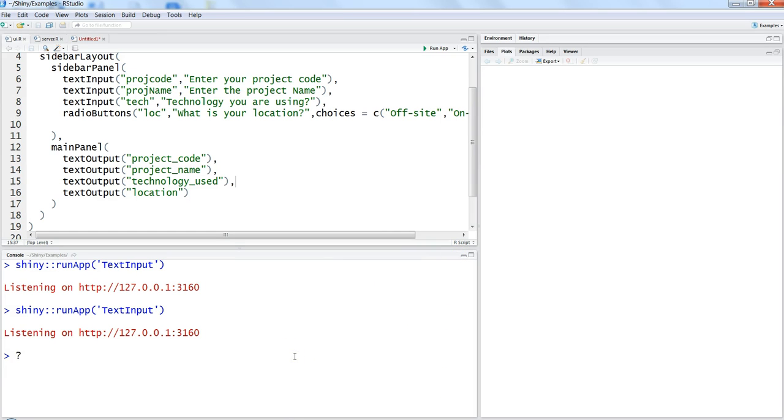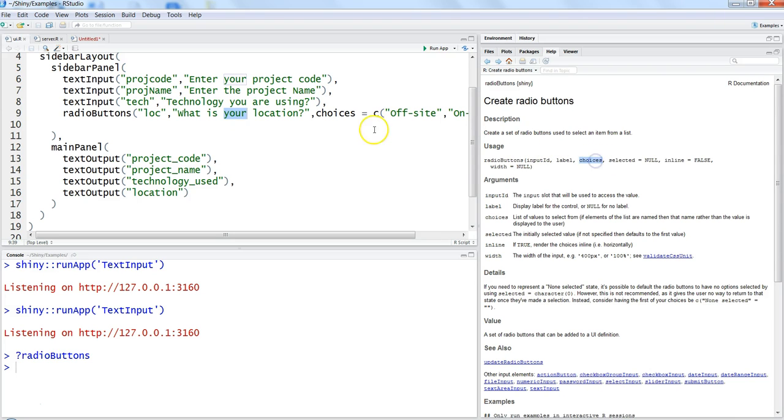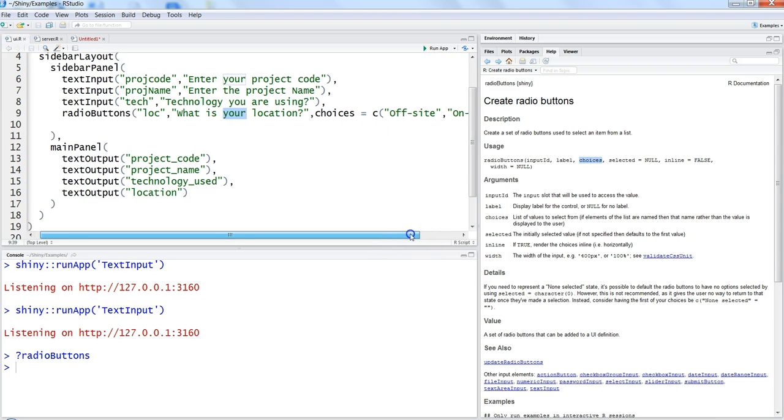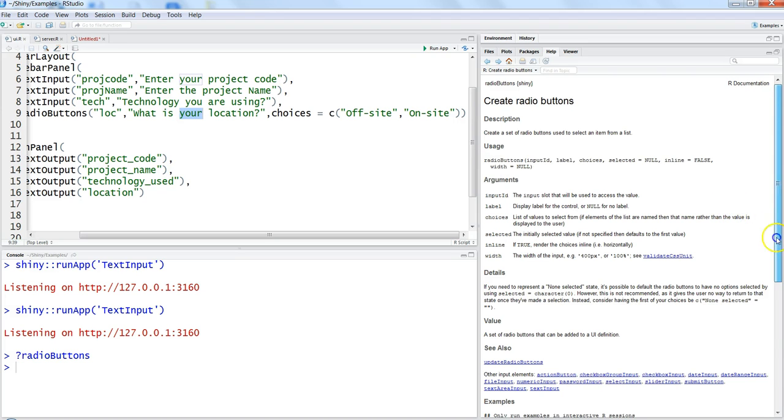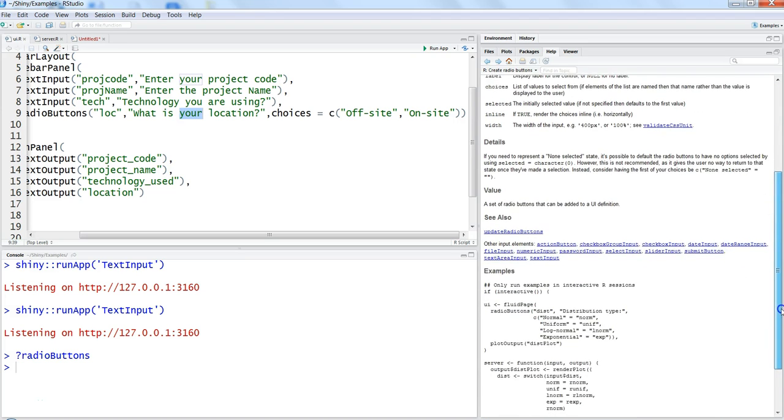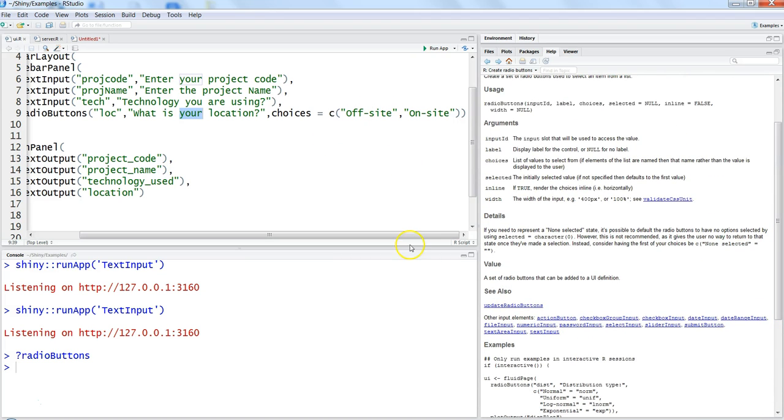It will show you the different parameters. So input ID is what we have specified here, label we have specified this as a label, choices we have specified choices over here, and then the selected option. So selected basically says that which value you want to select first or second.